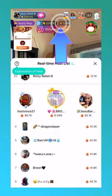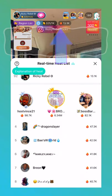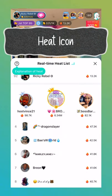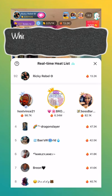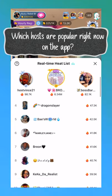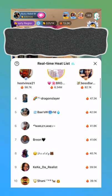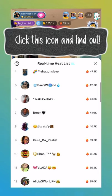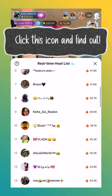Finally, there is the heat icon. Heat measures popularity on the app in real time against all other live hosts. Many factors contribute to a live room's heat, including watching, sharing, and gifting.